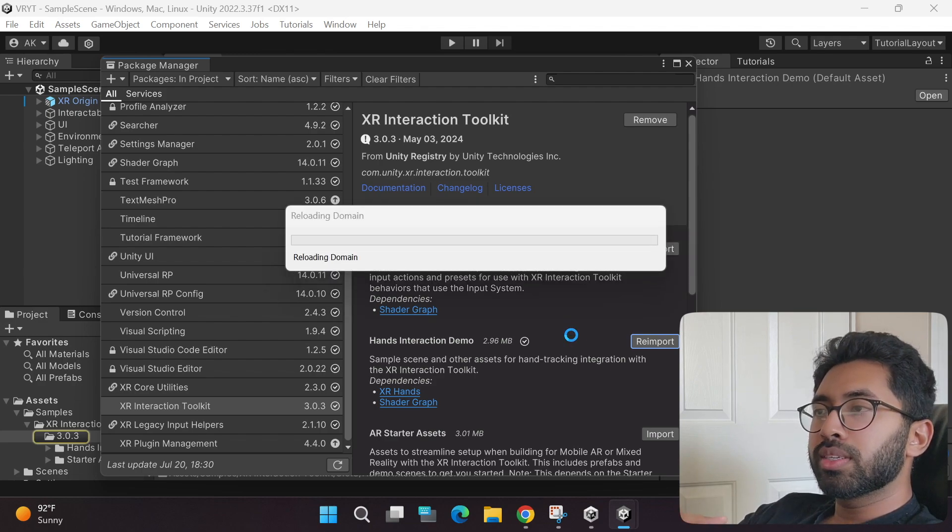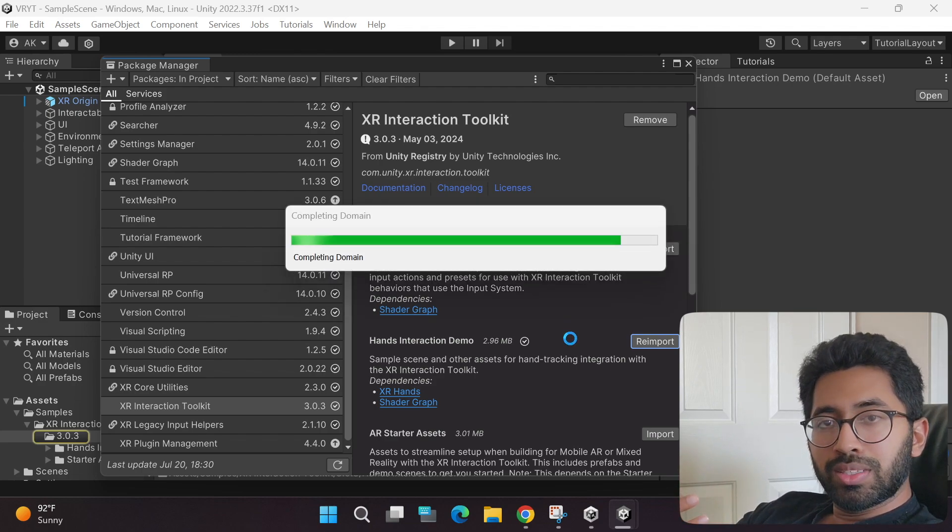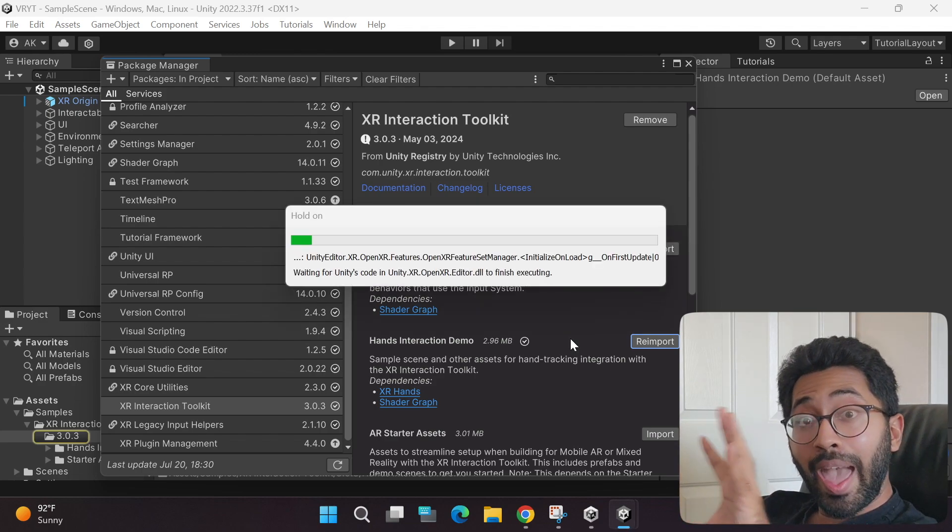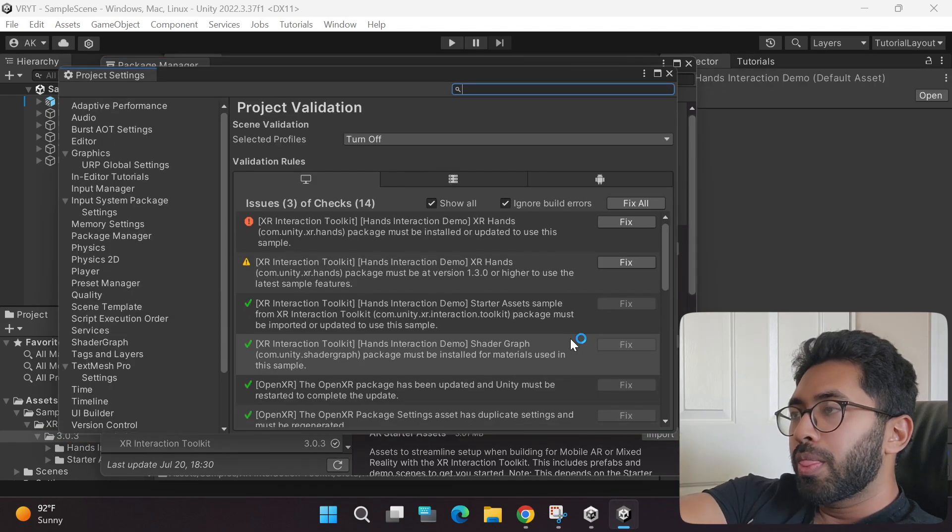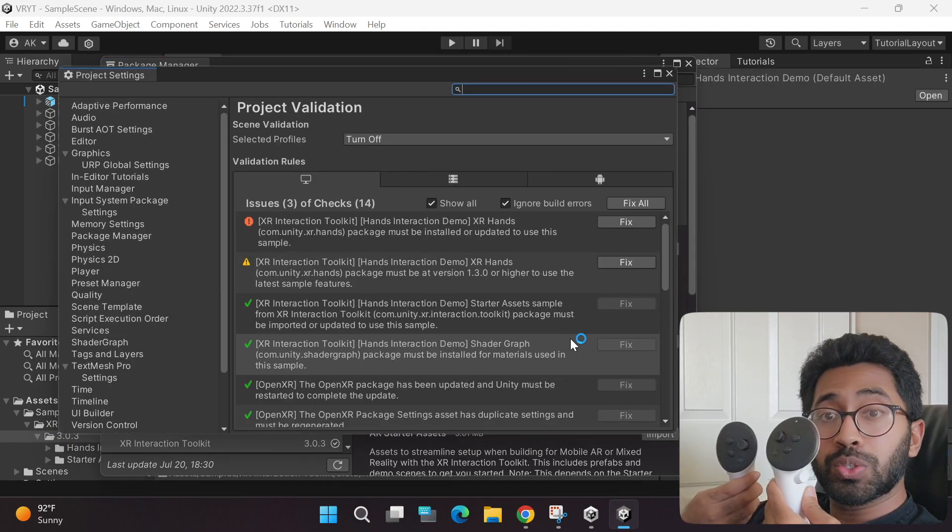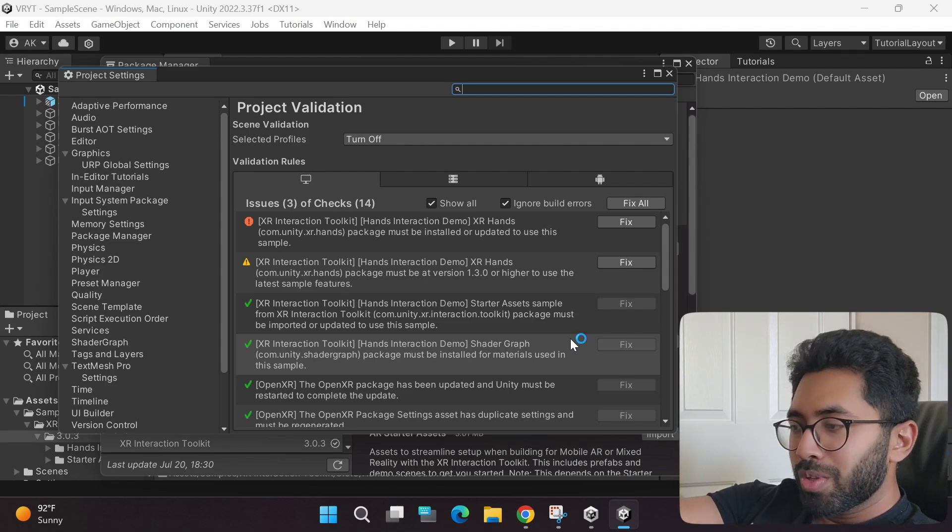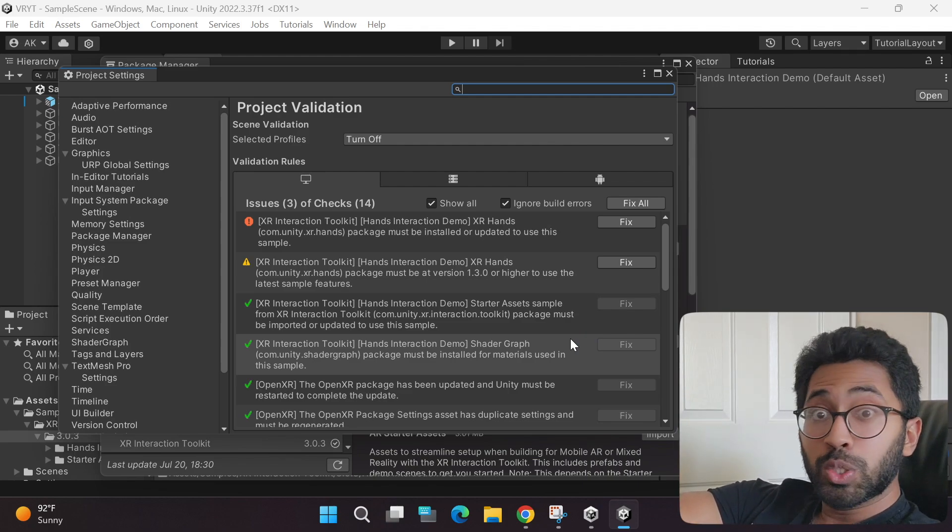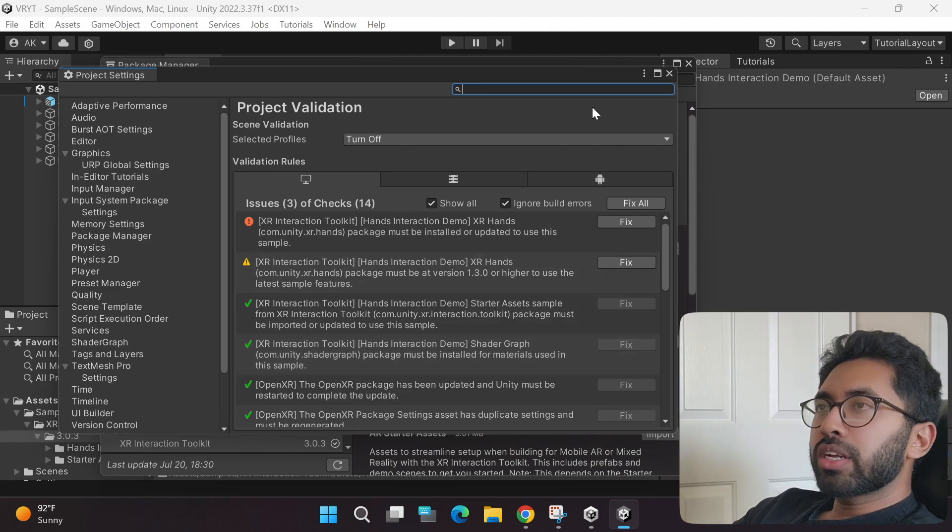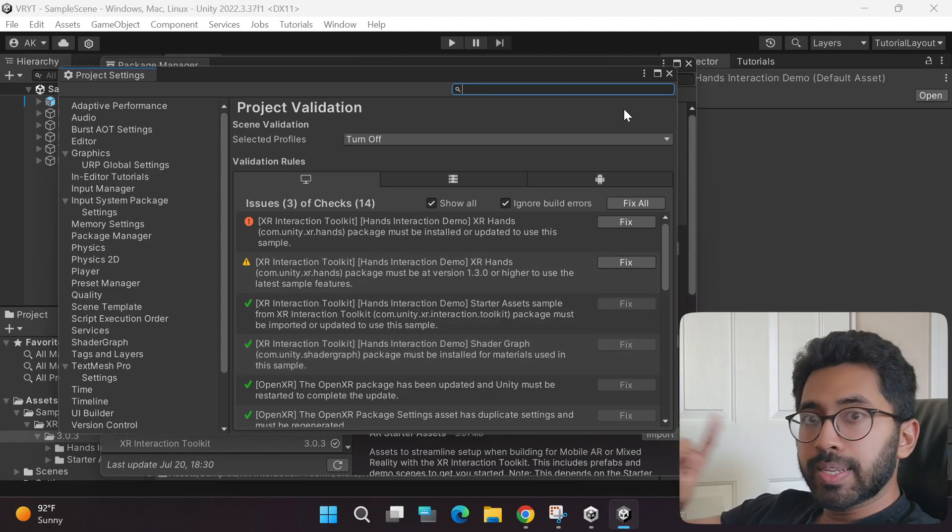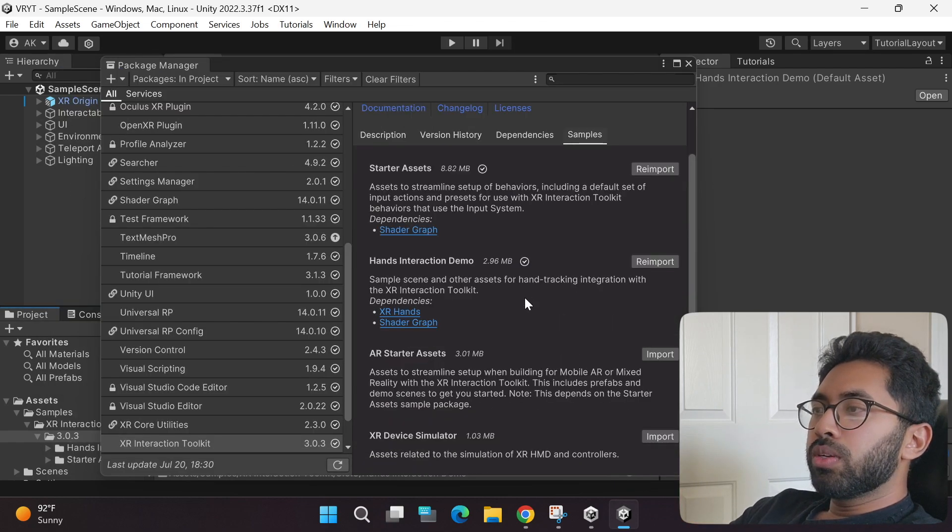This has all the sample game scenes that allows you to use your hands, just your hands, instead of your Meta Quest controllers to play your game. It is so cool. I'll show it to you later in this tutorial. You can close this. We will come back to this later.